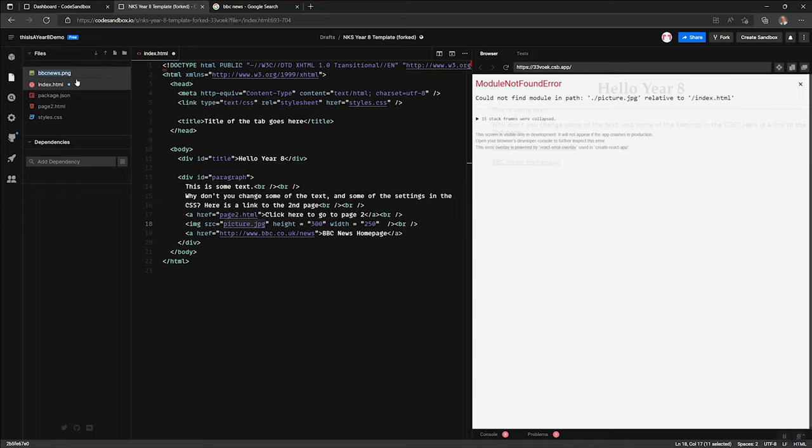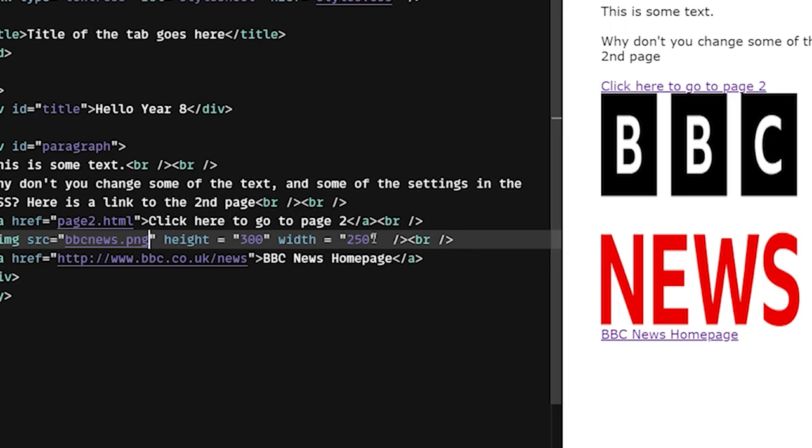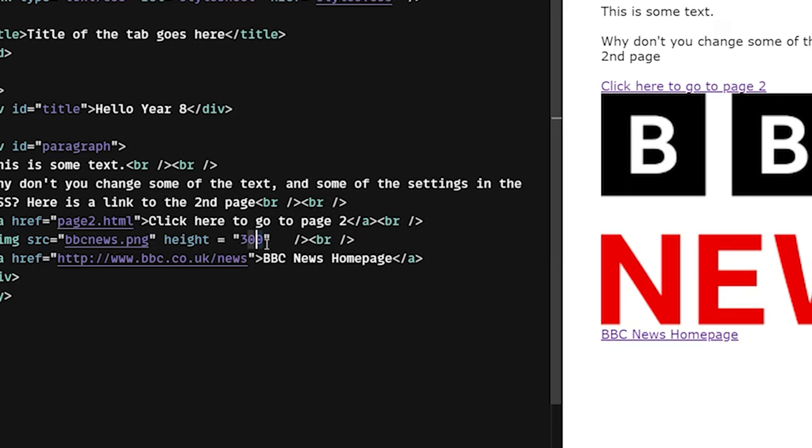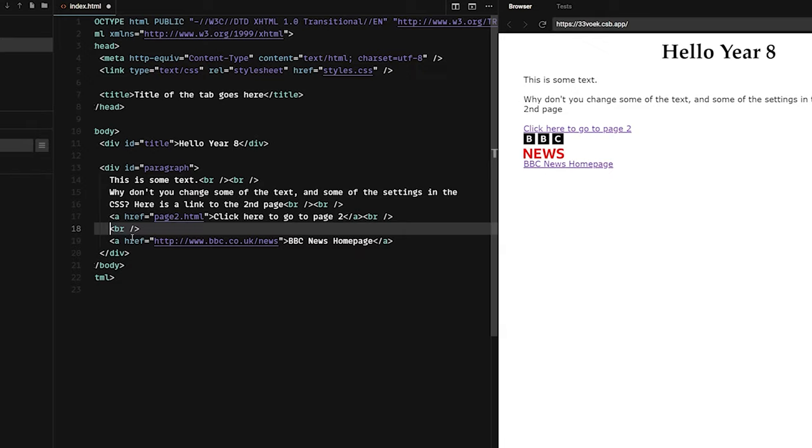A handy hint is to right click rename and copy the exact name of the file, then paste that inside the quotation marks. Now this particular image tag has a height and a width specified 300 by 250. But I don't actually need both, I can decide which one is most important. If for example, I didn't really want the width to be a particular size, but I did want the height to be only 50 pixels, 50 dots, then I can specify height equals 50, and the logo will appear that size.